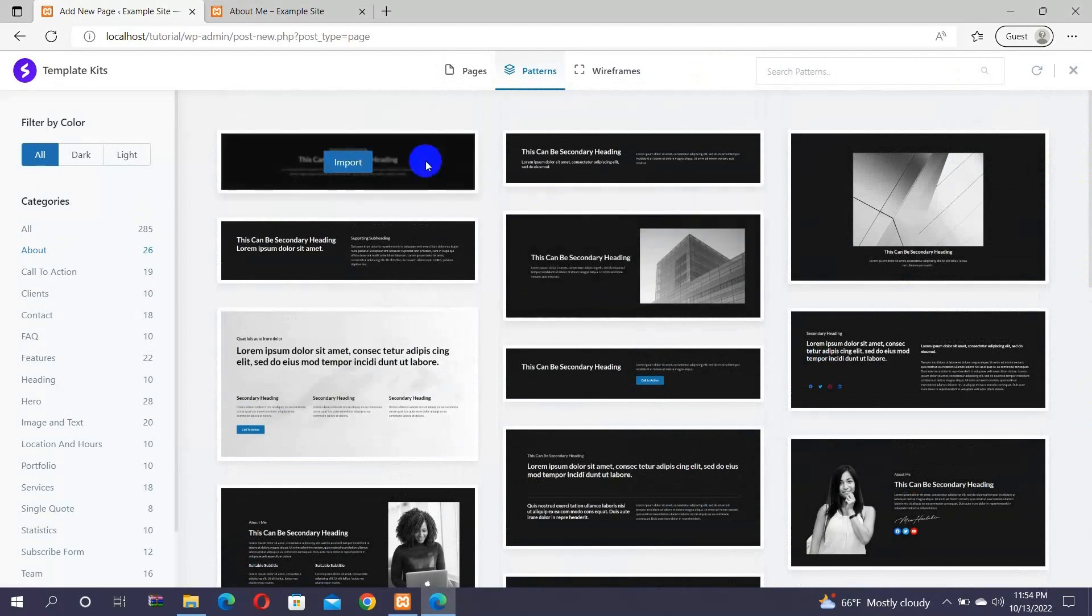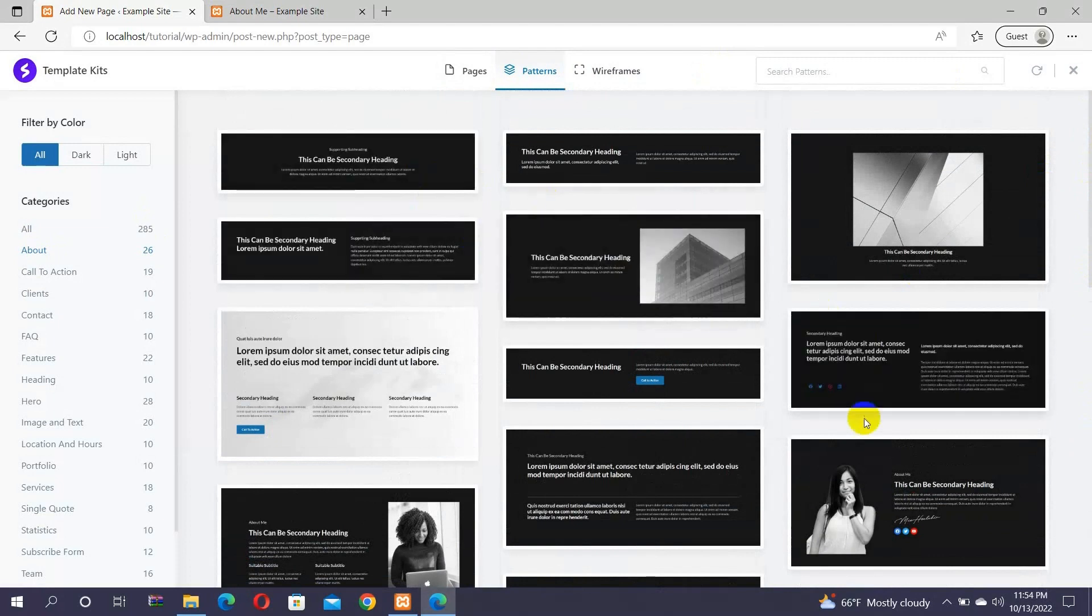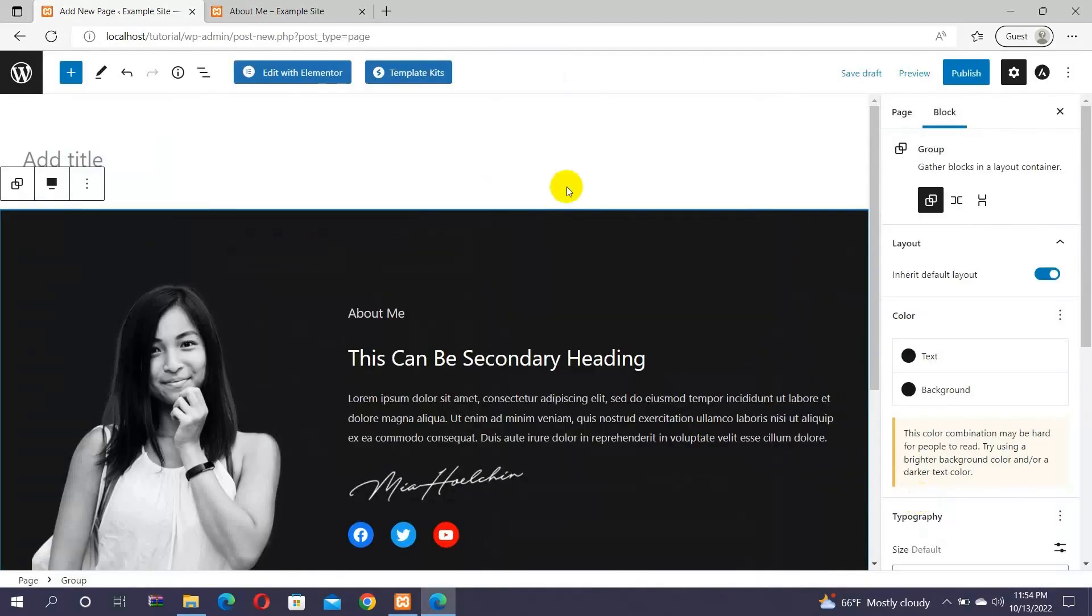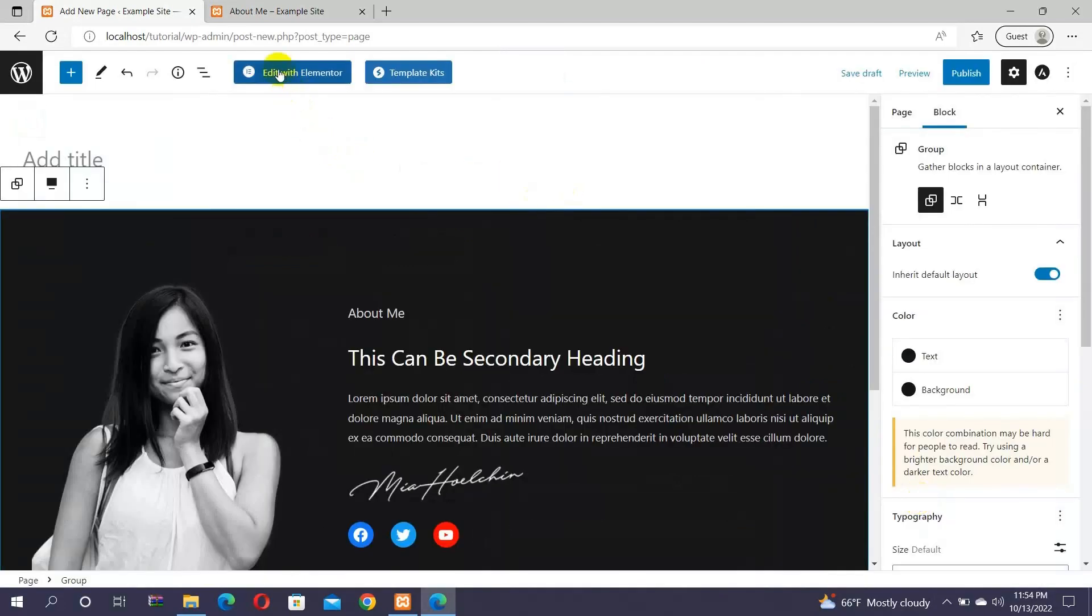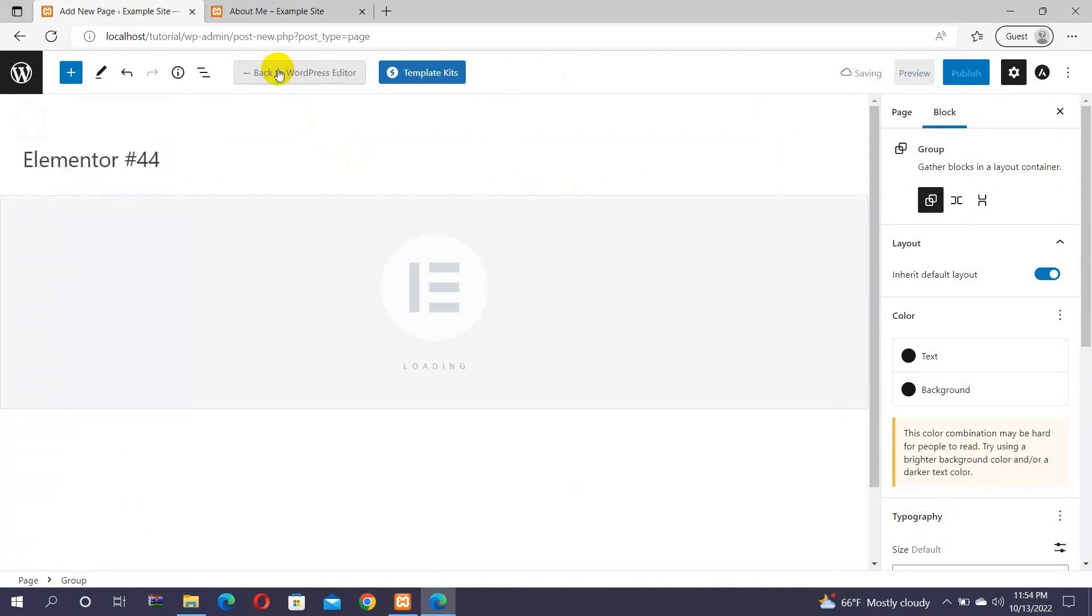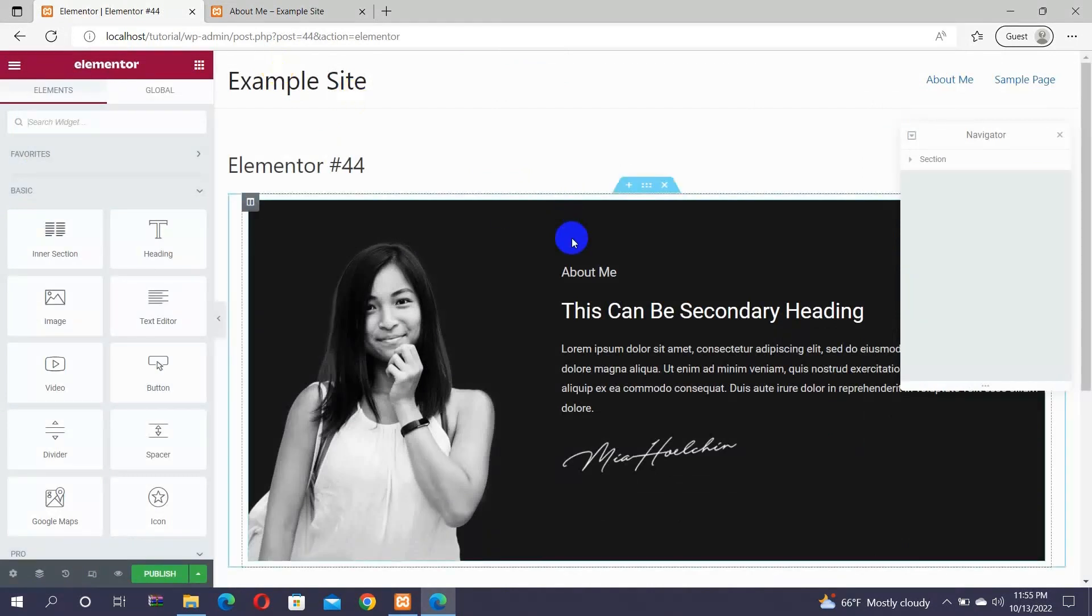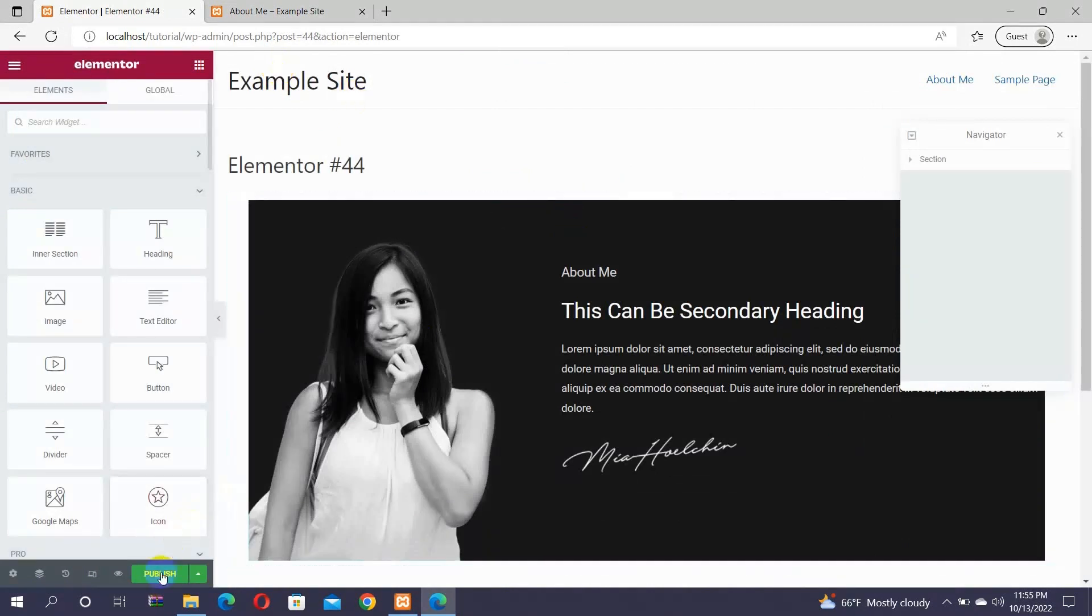You can hover on each of them and select the one that you like. Then, click on the Import button. Once you have imported, you can now click on the Edit with Elementor option in order to customize the Demo Template as per your preference. Once you are done, you can now click on the Publish button in order to save the changes.